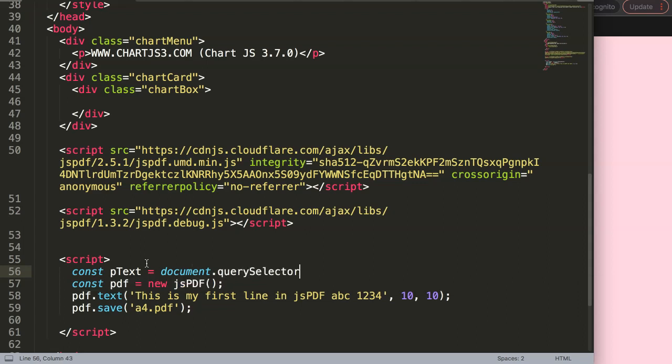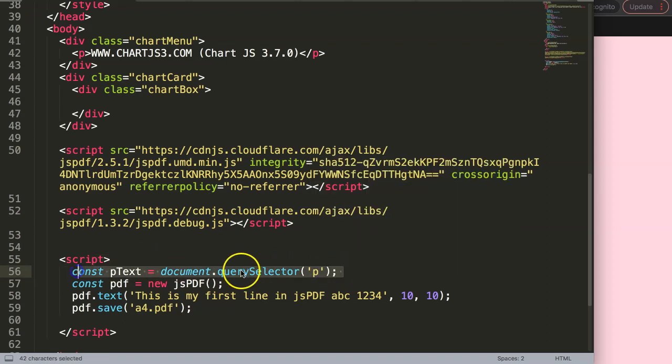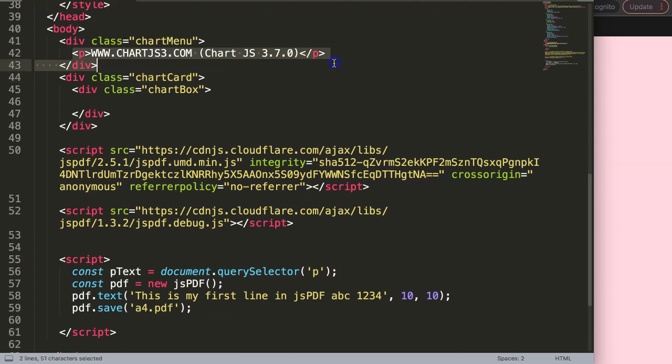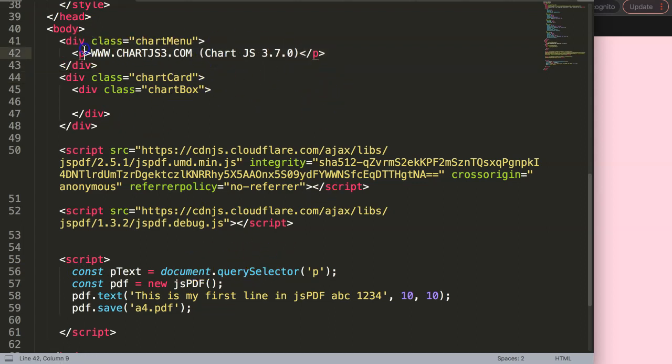And here we can now just say 'p'. The reason why we're allowed to do this is basically because we only have one paragraph. If we had more, it might be in conflict. In that case I would say give it a class or a unique ID that we can use.